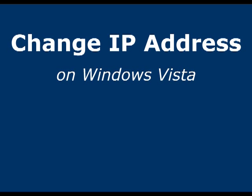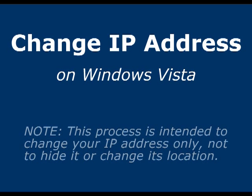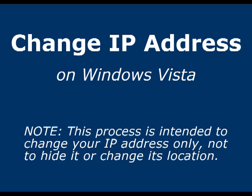What we're going to do here is change your real IP address, meaning the one issued by your ISP. If you wanted to change the geographic location of your IP address, or to hide the one issued by your ISP, I'll mention some options for that at the end of the video.